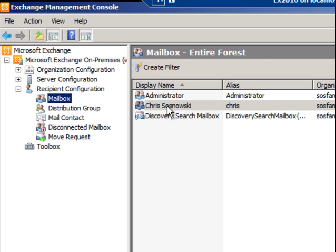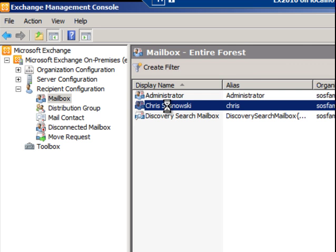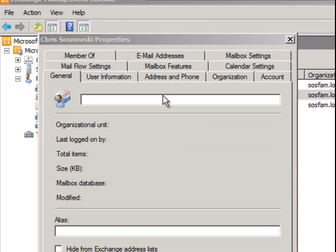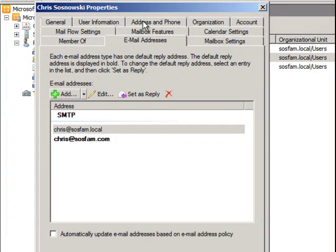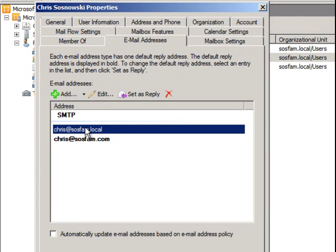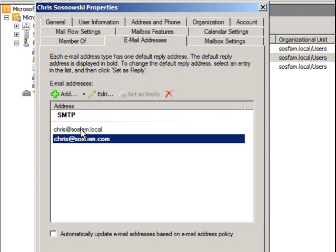I'm going to go ahead and double-click the user that I want to add a secondary email address to. Once I'm in this panel, I'm going to click on Email Addresses on the tab, and you can see there are already a couple of email addresses listed.